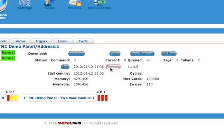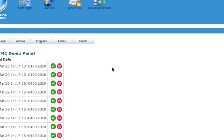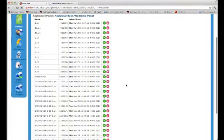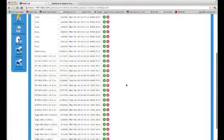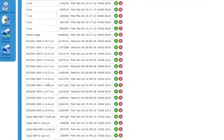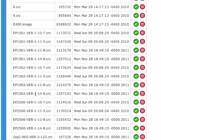That's going to open up the firmware screen. I'm going to choose the appropriate firmware for the panel that I'm downloading to. In my case, it's an EP1502 and I want to download the latest firmware. So, that's the firmware with the highest number.